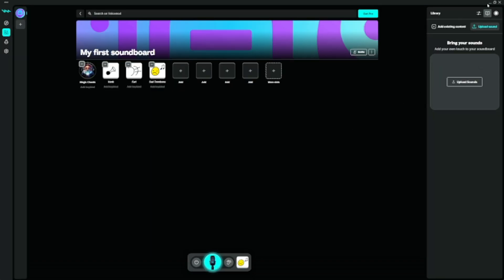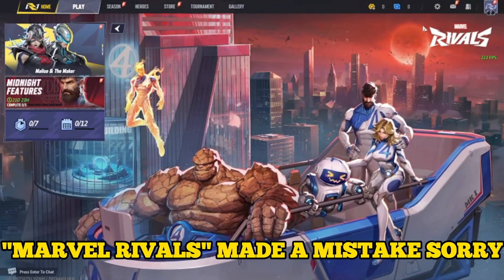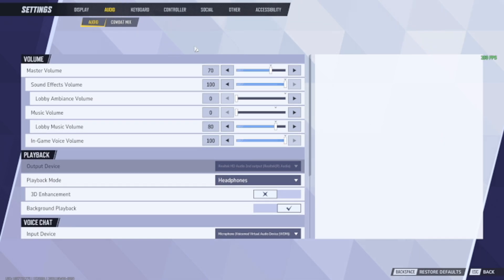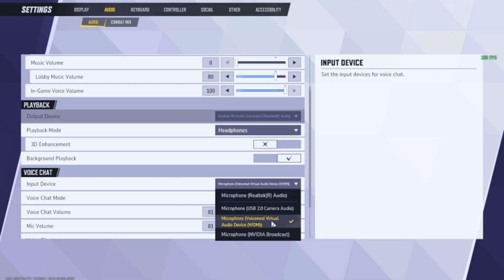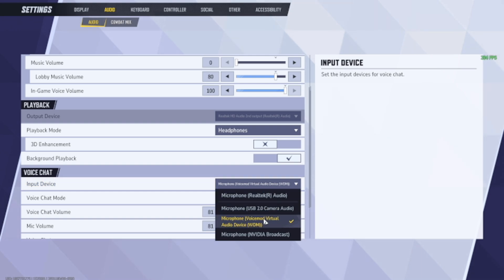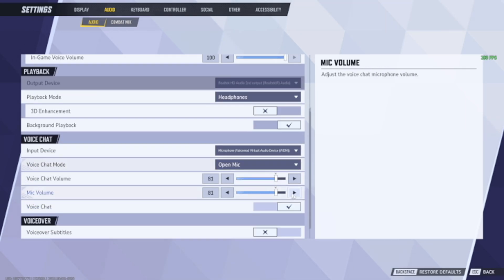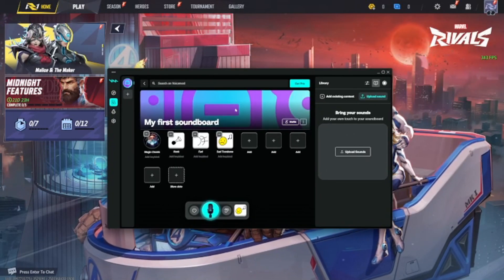Now close VoiceMod and go to Multiverse. Once in Multiverse, go to Settings, then Audio. For the input device, select the VoiceMod option — it should be the third option and will say 'VoiceMod Virtual Audio Device.' Click on that, then press Escape to go back.